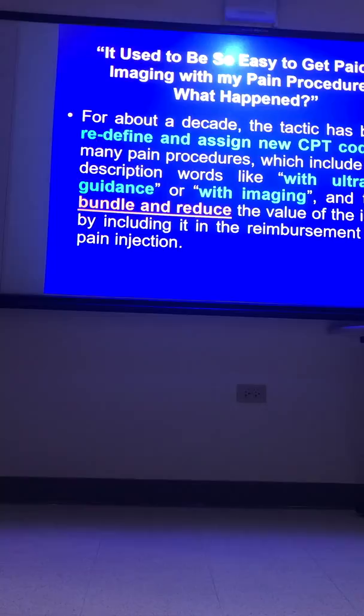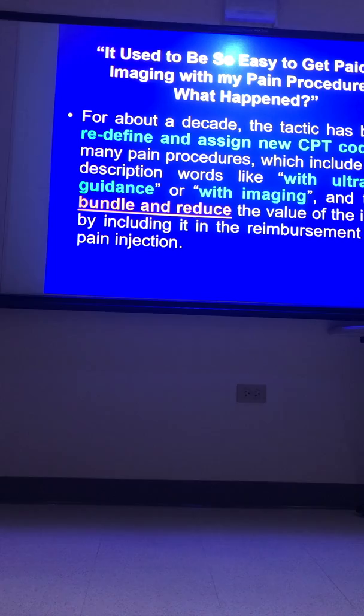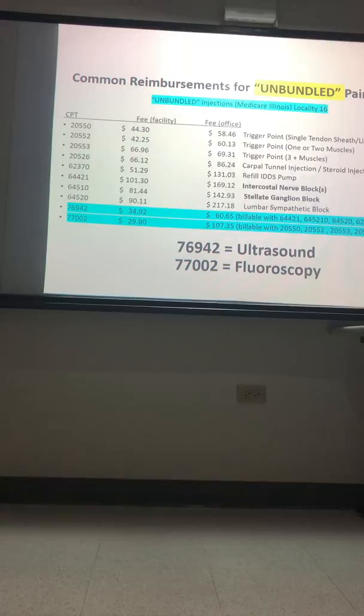The tactic has been to redefine and assign new CPT codes. The insurance companies are looking for new common procedural terminology codes that now have the words 'with ultrasound guidance' or 'with imaging' already built in — so bundling is embedded. Bundled means reduced value of what you've done.